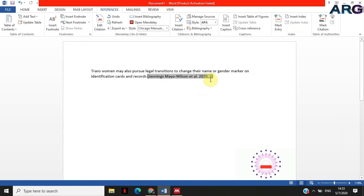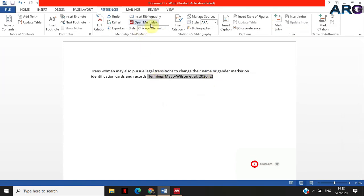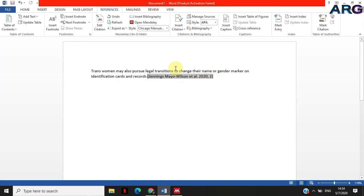According to the style that has been selected here, the page number is put like that. So it's authors et al., because there are many others, 2020 comma two.